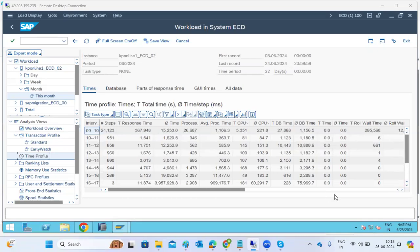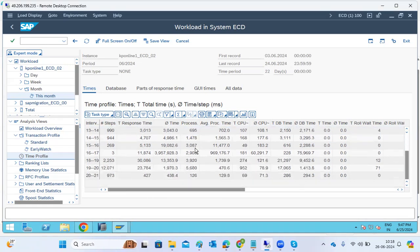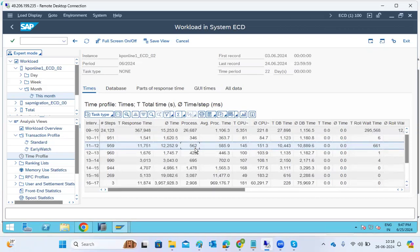In the time profile, you can see hourly intervals — nine to ten, ten to eleven, eleven to twelve — showing in which hour the system was heavily loaded. High response in a given hour means more users are logging in or more jobs are running during that peak period.